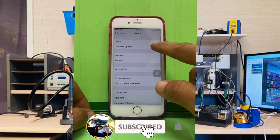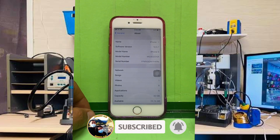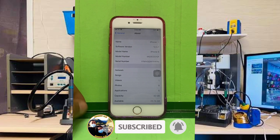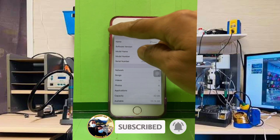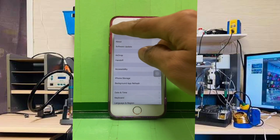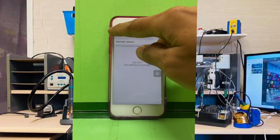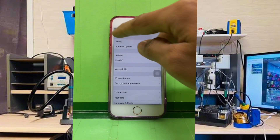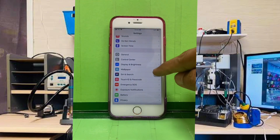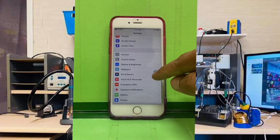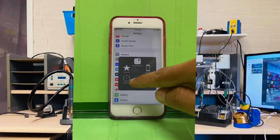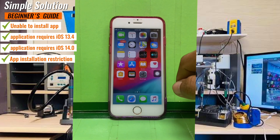Click About. Here is iPhone 6. Tap back and tap Software Update — checking for update. Your software is up to date. It's 12.5.7, which is the latest and the last update available for iPhone 6. In this video I will show you how to install apps on your iPhone 6.